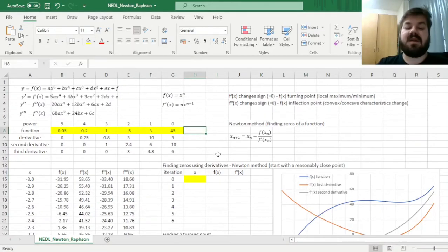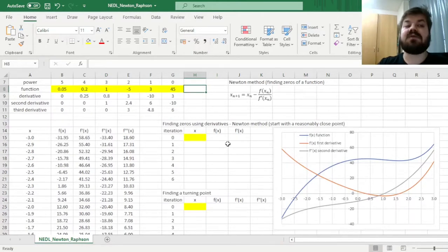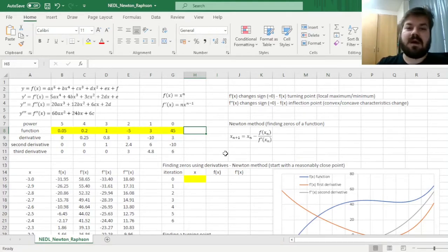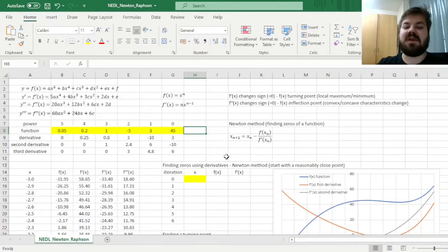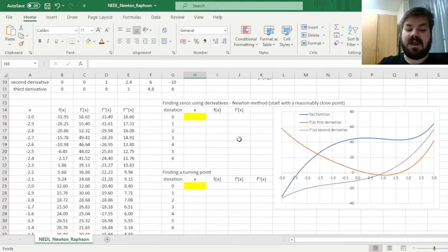The Newton method allows you to find zeros of any function, knowing its value and the value of its derivative at a point. It is an iterative method — you update the value of x and reiterate the process over and over again, approaching the zero of the function closer and closer. If you want the zero of the function itself, you need the function and its first derivative. If you want turning points, you need zeros of the first derivative, so the first derivative goes in the numerator and the second derivative in the denominator. And if you want inflection points, you need zeros of the second derivative, so the second derivative goes in the numerator and the third derivative in the denominator.